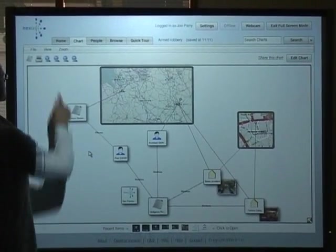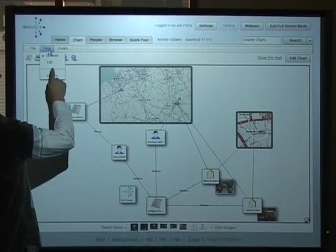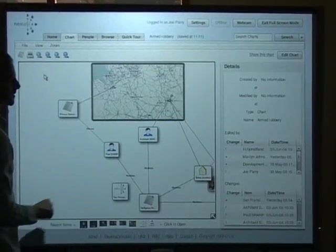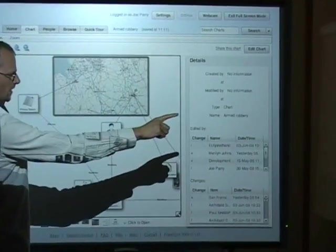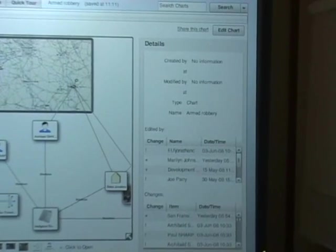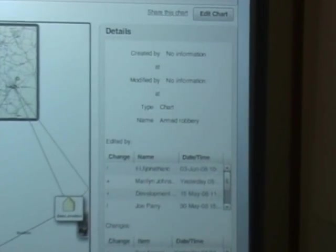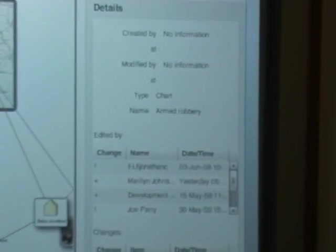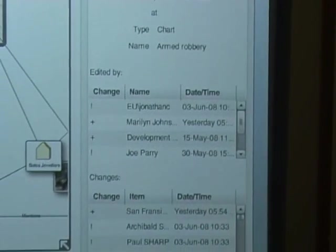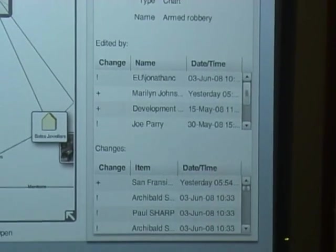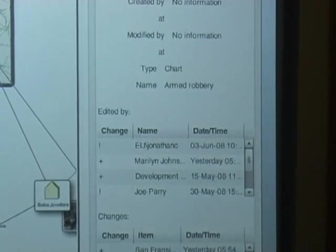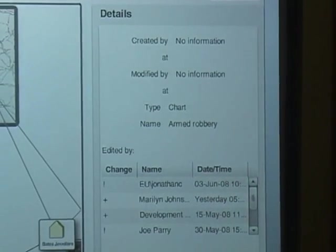So I'll show you some of the history information we keep. Over on this right hand side you can see a list of everyone who's ever changed this chart and when they changed that chart and what that change was. So that's great for tracking and auditing the way the chart has been made.